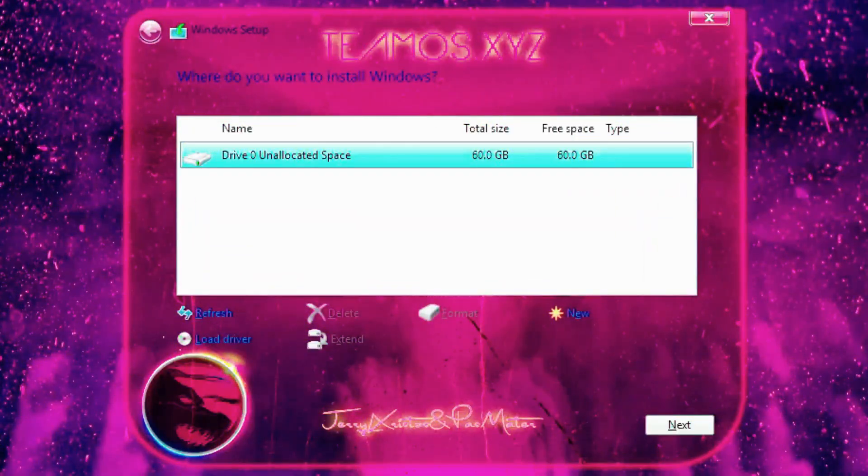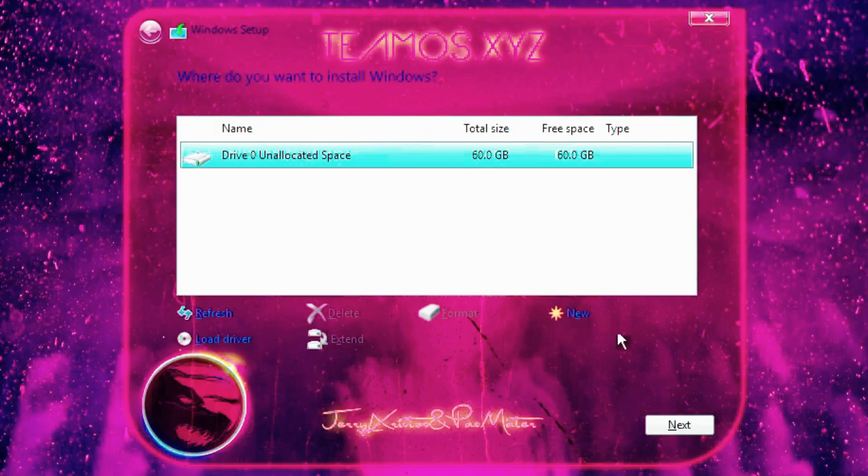In today's video, we're going to be installing and reviewing the new Windows 11 Lite 24H2 version called ROG OS.